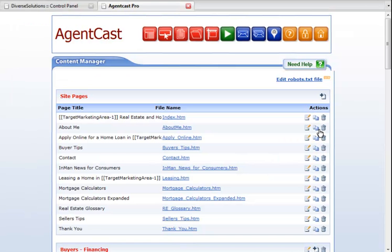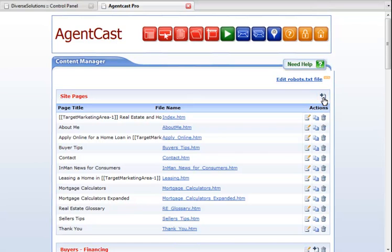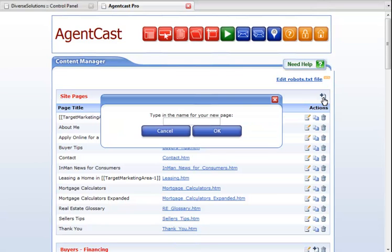To add the form to your Diverse Solutions website, enter your Agent Cast website control panel, enter the Content Manager, and click on the Add New Page button. Or you can edit an existing page to add your form to.